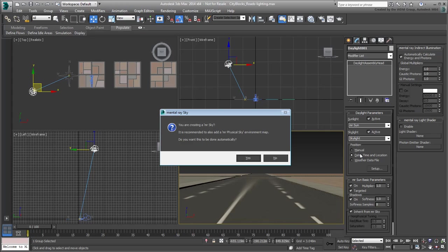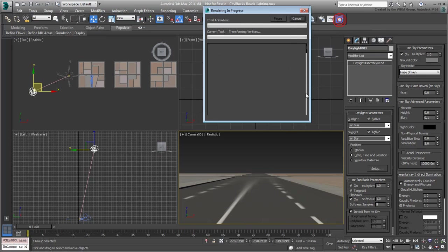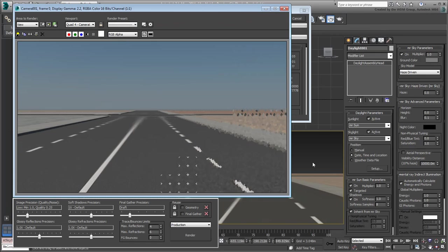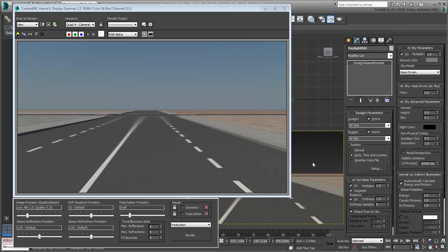A prompt suggests that you should use the MR Physical Sky type. Click Yes to proceed. The MR Physical Sky uses a gradient that changes color based on the time of day. It looks fine for clear skies, but to make it a bit more believable, you will use a custom background with clouds.